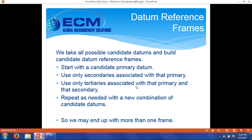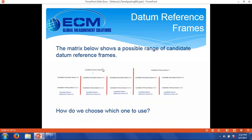Now we can take all the possible candidate datums and build candidate datum reference frames. You start with a primary; you can only use secondaries associated with that primary. If you have more than one primary, you can't grab a secondary built from a different primary. And you can only use tertiaries associated with a given primary and secondary. You can end up with more than one frame. One nice thing about the three-plane system is you'll only ever have one tertiary associated with a given primary-secondary combination. There's a matrix showing that thou shalt not cross — can't bring a secondary from one primary over to try to build a frame with another primary.